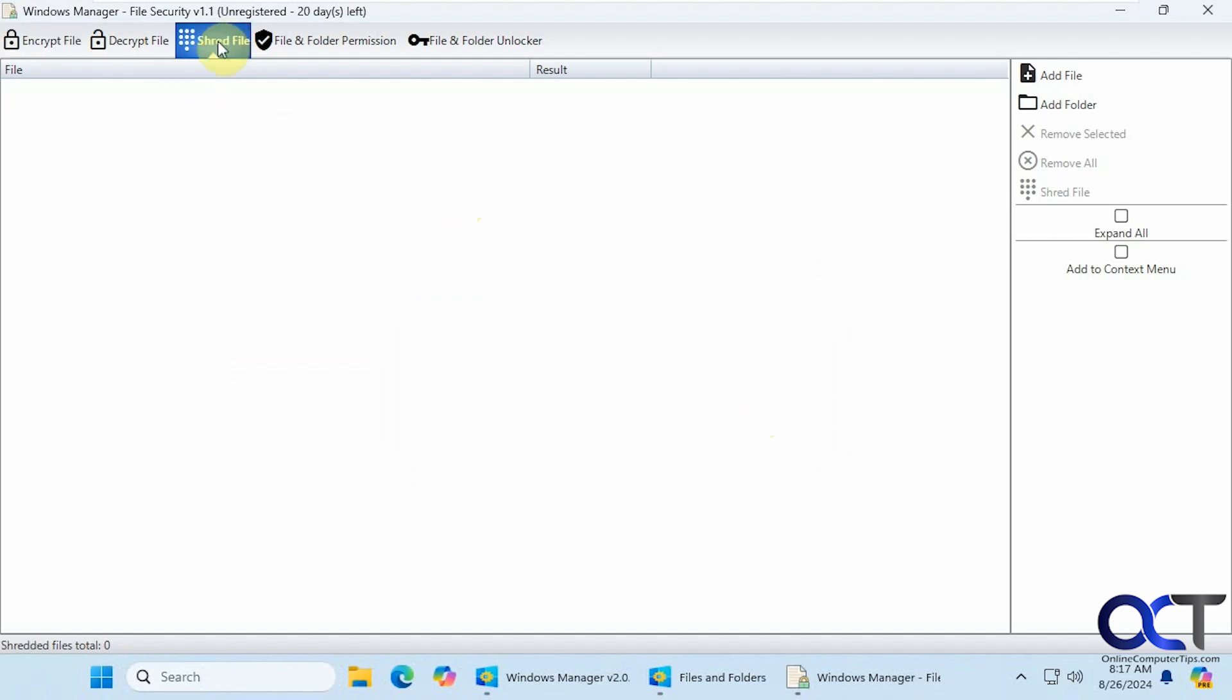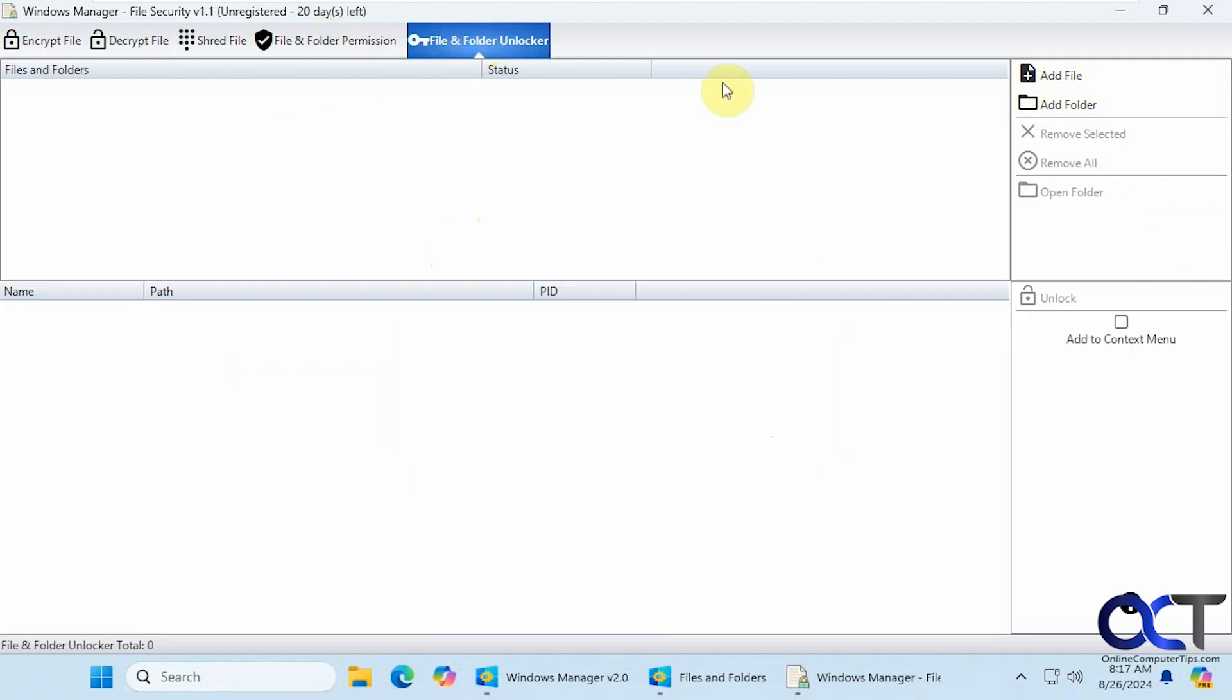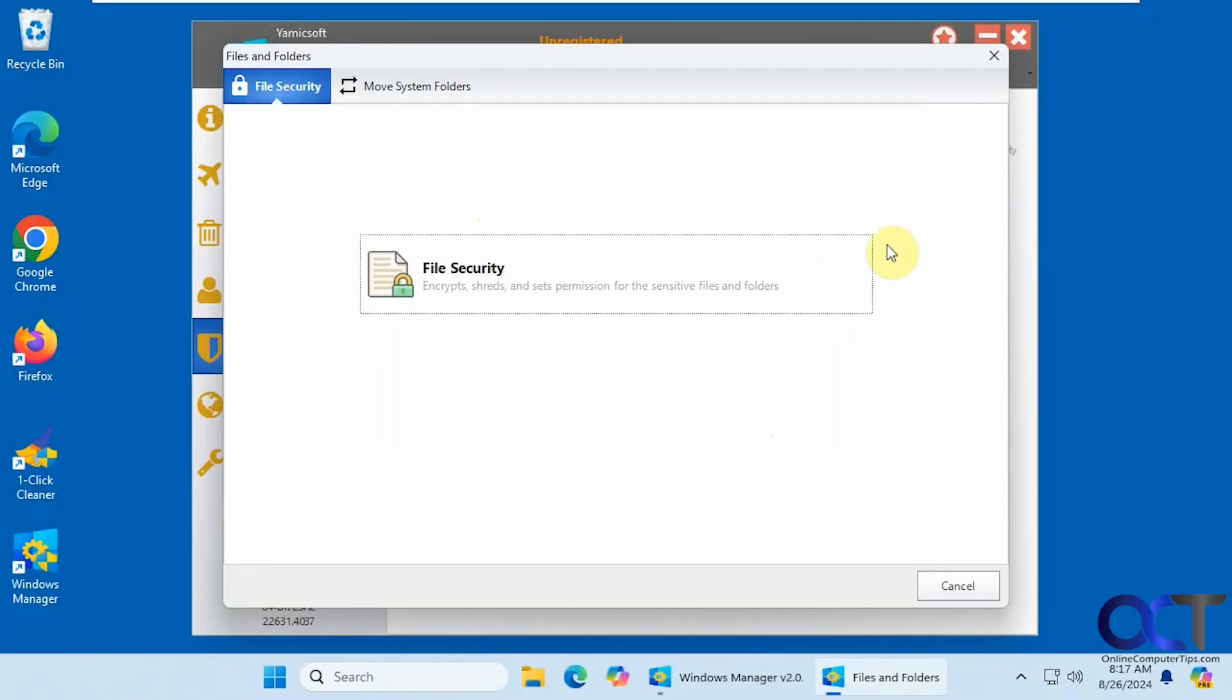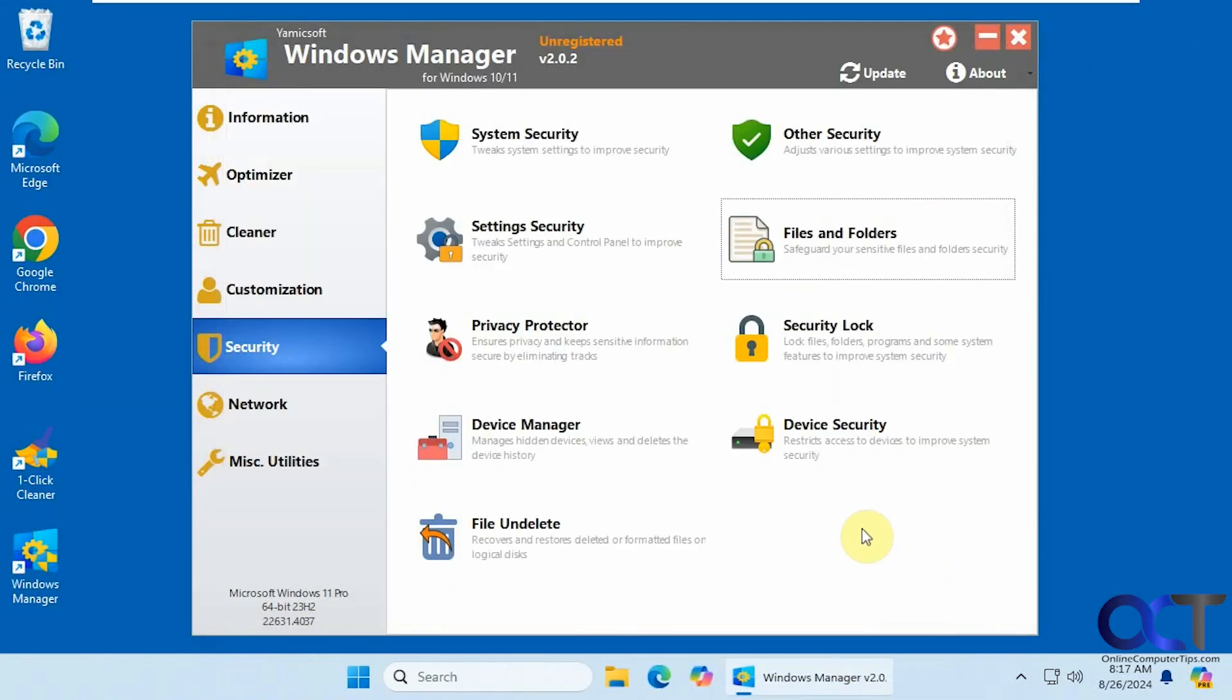And then they have the file shredder. So if you want to add a file folder and have it securely deleted, so it can't be recovered. Then we have some options for file and folder permissions. And then the unlocker.